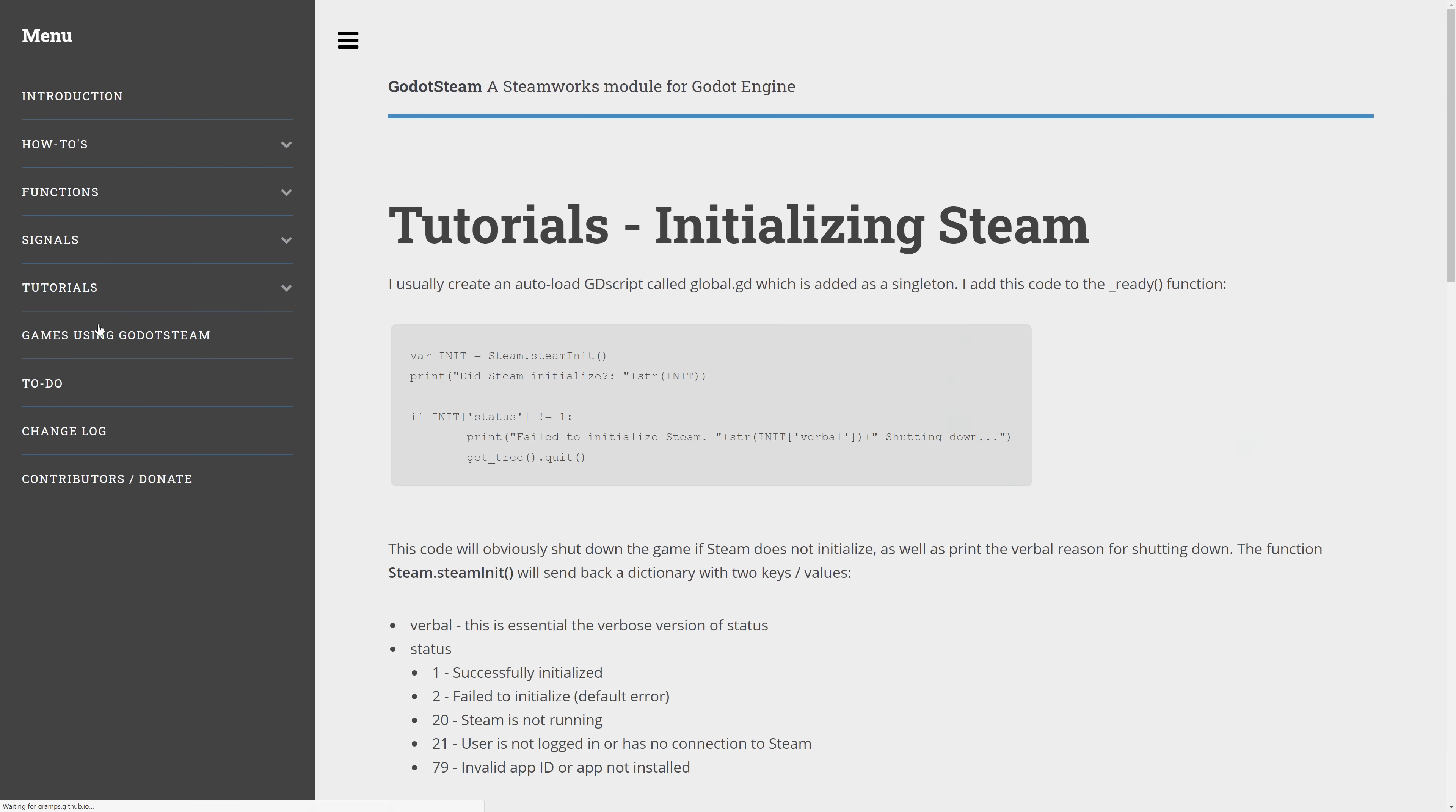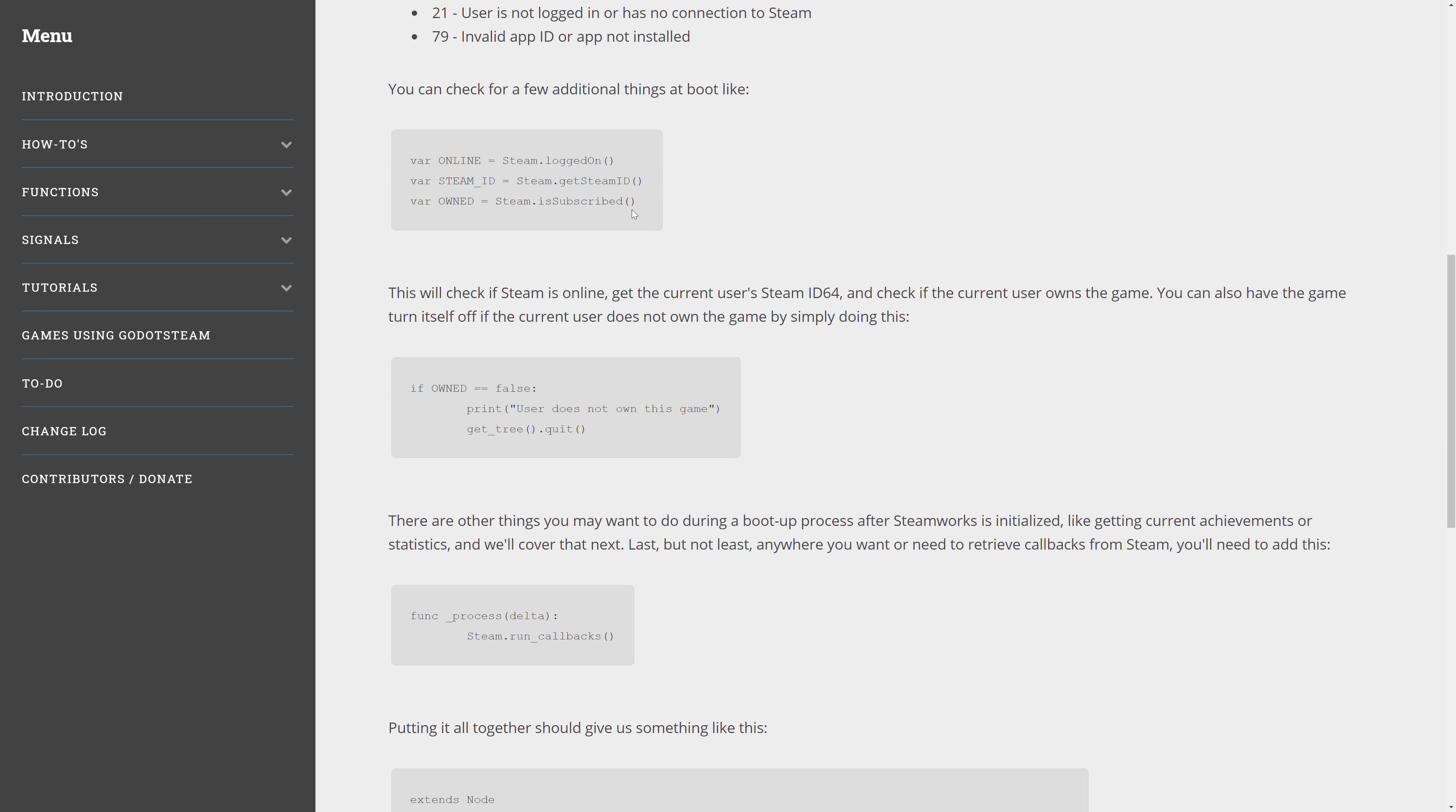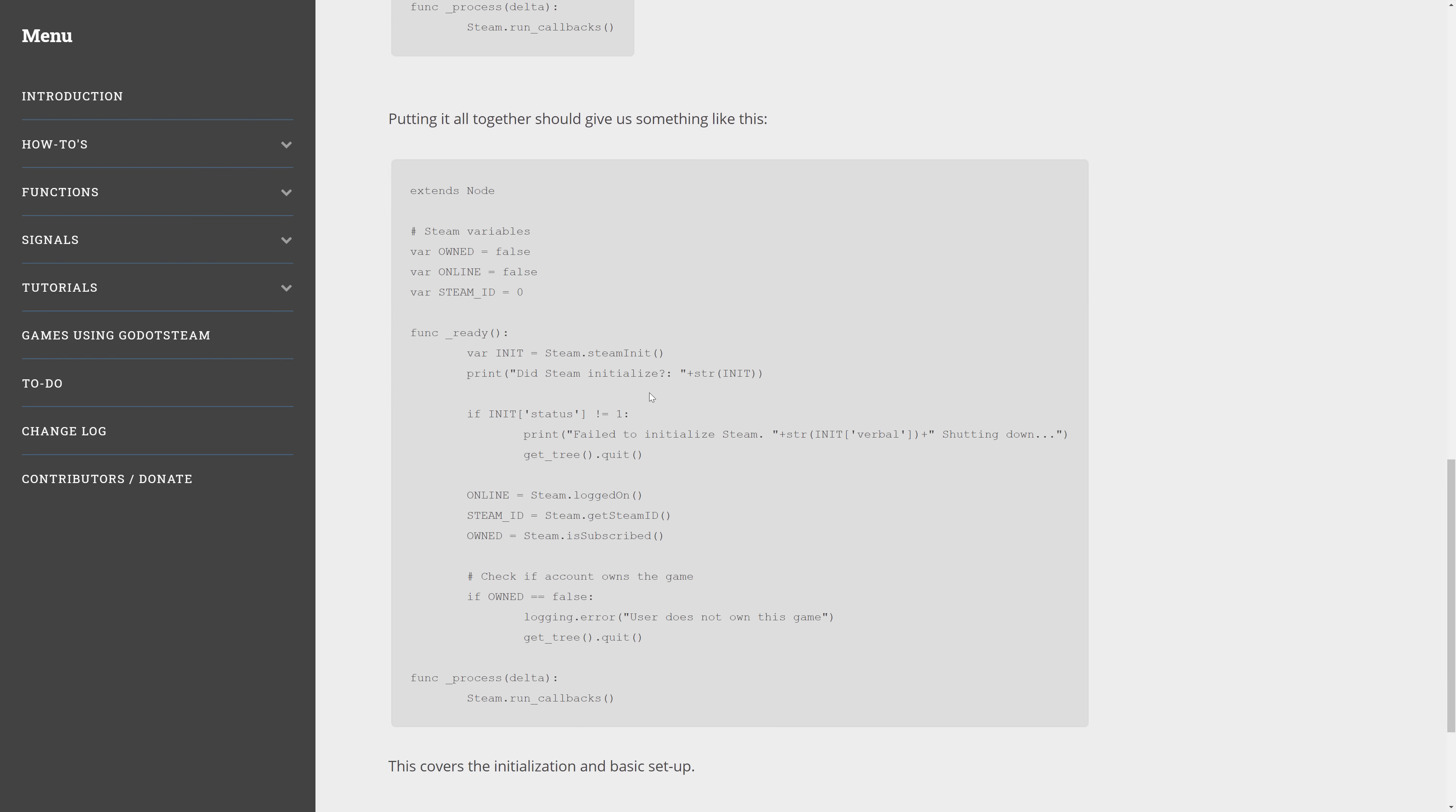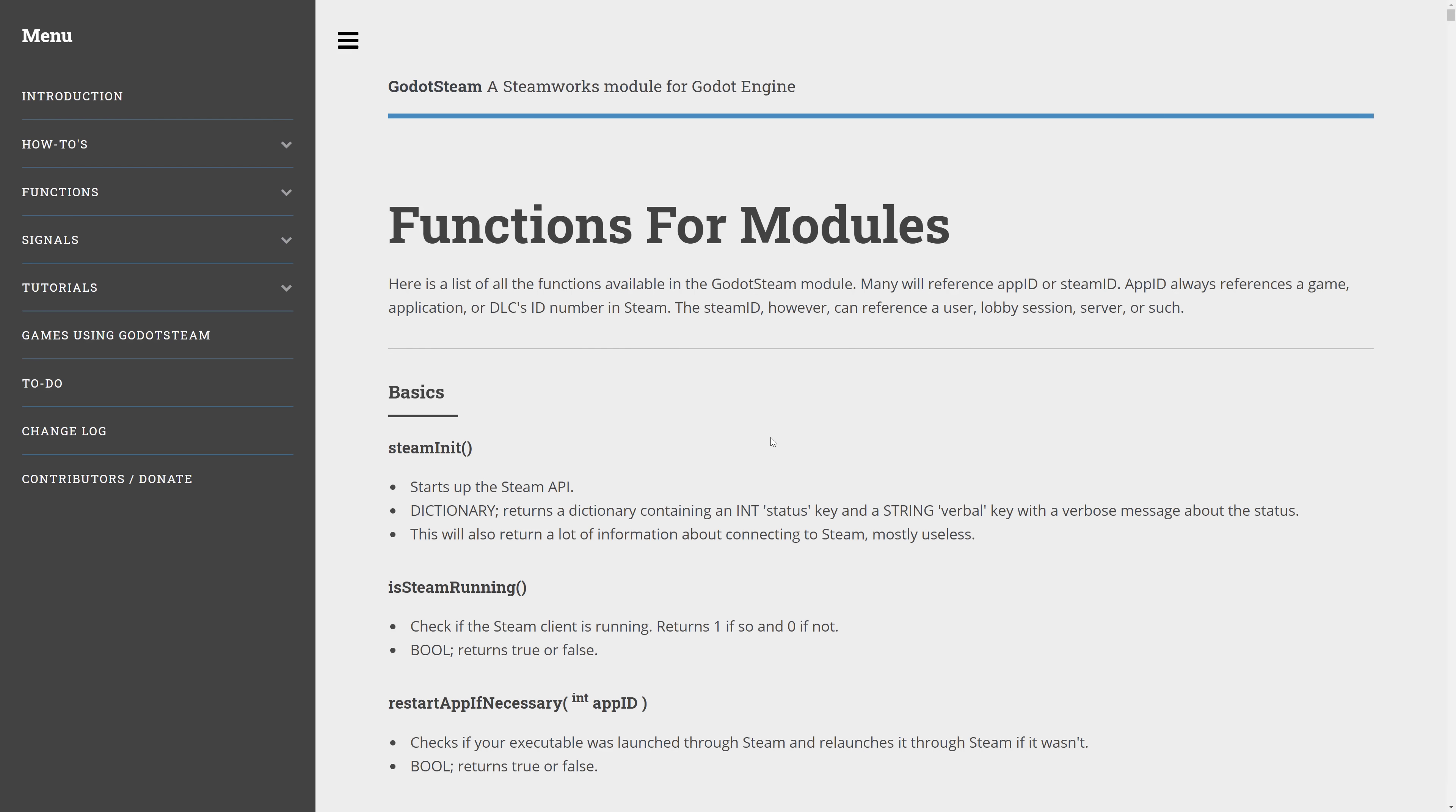And if you want to get up and started with Godot Steam, it is quite simple and really well documented. So you can see here, the function requirements are really straightforward. You initialize it by calling Steam.SteamInit. And then if that fails, you shut down. That's kind of it. And then you start doing requests. So is subscribed, get the Steam ID, is logged on, etc. And then you can also do things like check to see if the user owns the game or not.